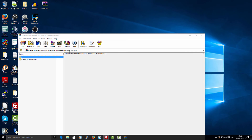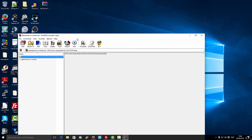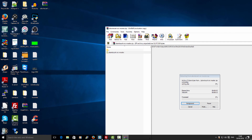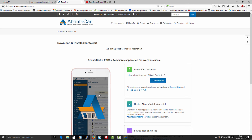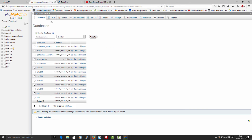I'm going to extract this content to my desktop. While the content is being extracted, I'm going to go to my phpMyAdmin page and create the database that I'm going to use for the installation.